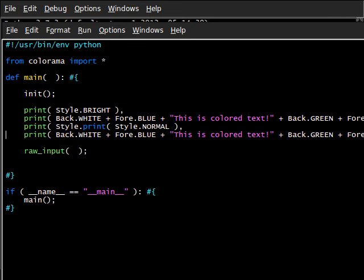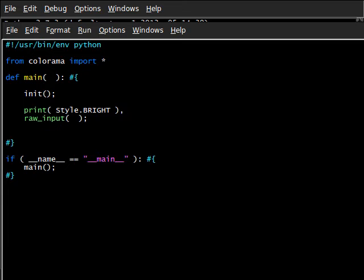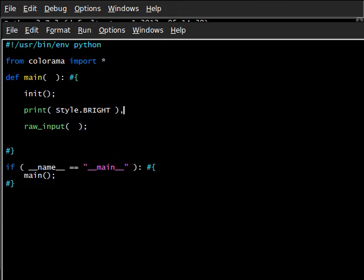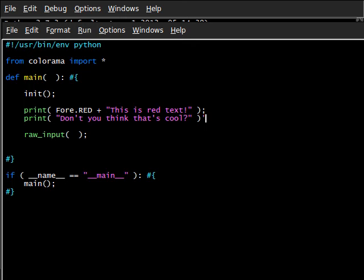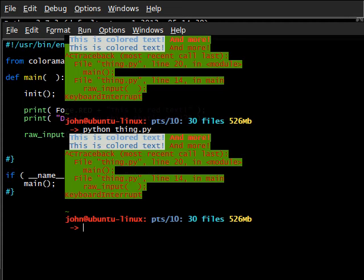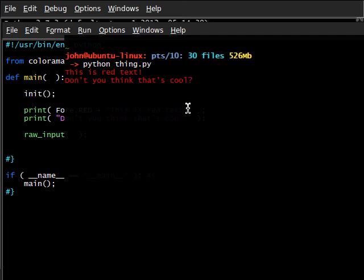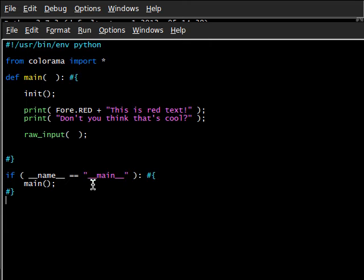What if it were a lot easier so that every time you finish one print statement, it would just revert back to what it was when you first called the program? Let me tell you, I can read your thoughts. What we can do here is we can go ahead and print out — I'll do Fore.RED again because I like that example — "this is red text", and I can say print "Don't you think that's cool?" And we're all done with that, so let's go ahead and run this. I've got a terminal open here — python thing — and it says "this is red text, don't you think that's cool?" and it's still in red because it hasn't been terminated, it hasn't ended.